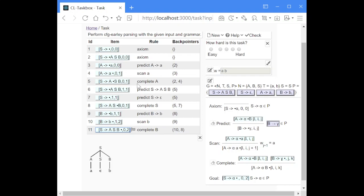The parser would not deterministically continue with predictions with item number six, since that would not lead to a successful trace, but the parser would try out all possibilities and continue with that one. I assume this is enough to show you how Earley parsing works, and that's how it's done.